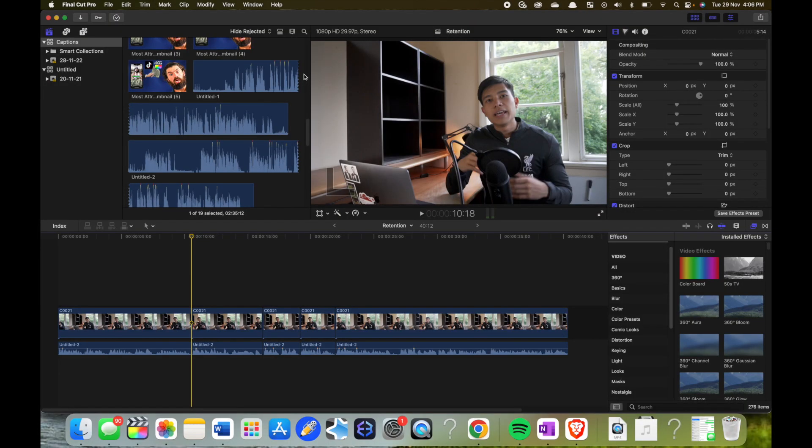So the way I'm going to structure this tutorial is I'm going to edit the footage that you just saw. I'm going to show you how I did that. So what you just saw is the edited version, this is currently unedited and I'm going to show you how I edit it.